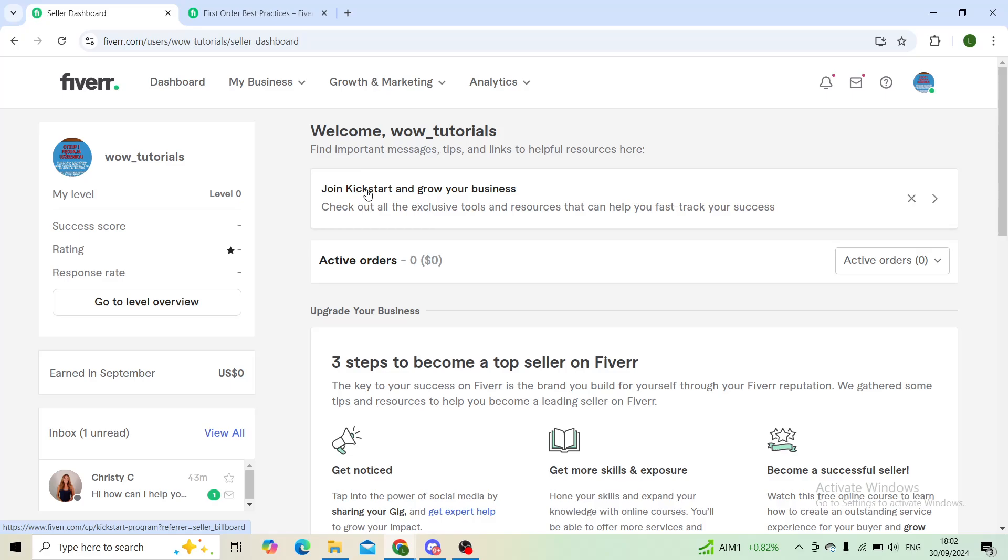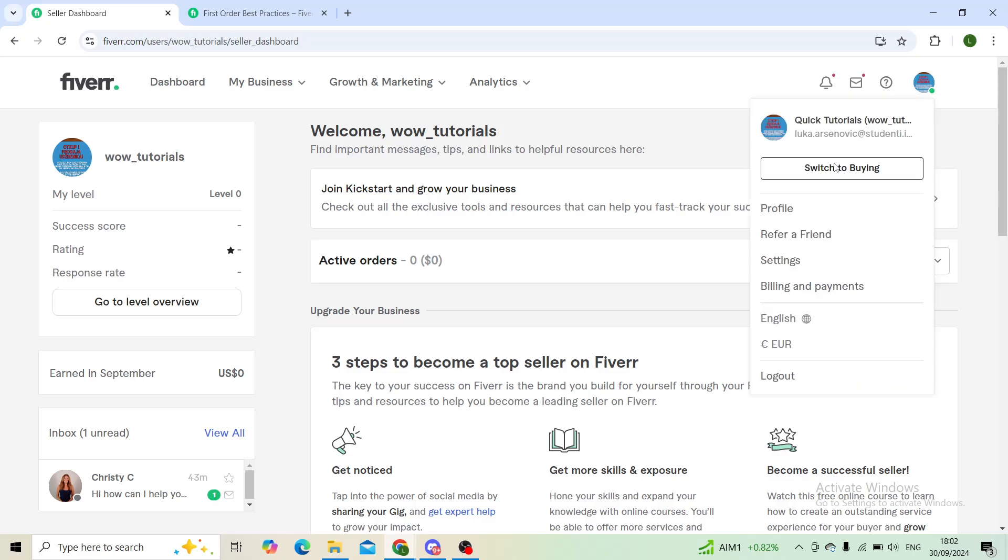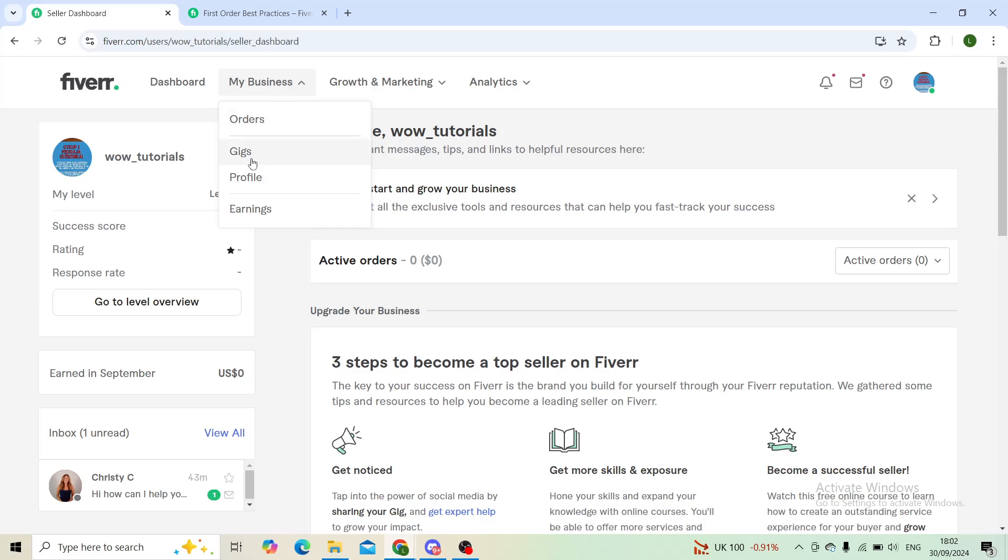First of all, I'll ask you to log in to your preferred profile. And then when you're on the buyers or the sellers page, you'll go into My Business and then go into Gigs.